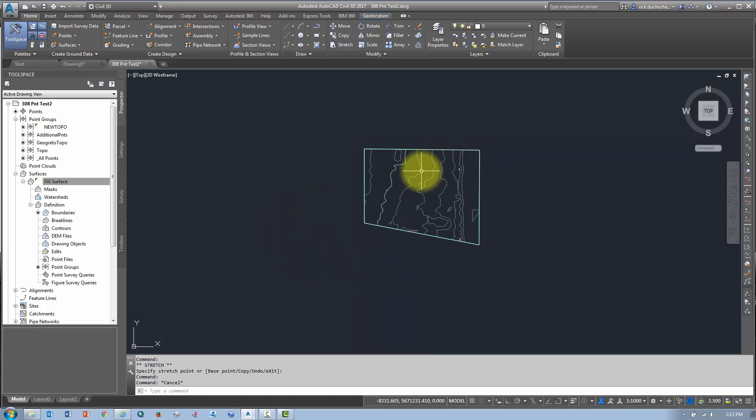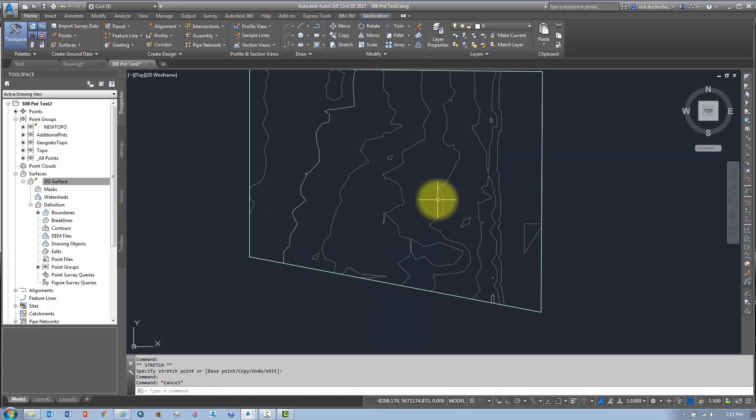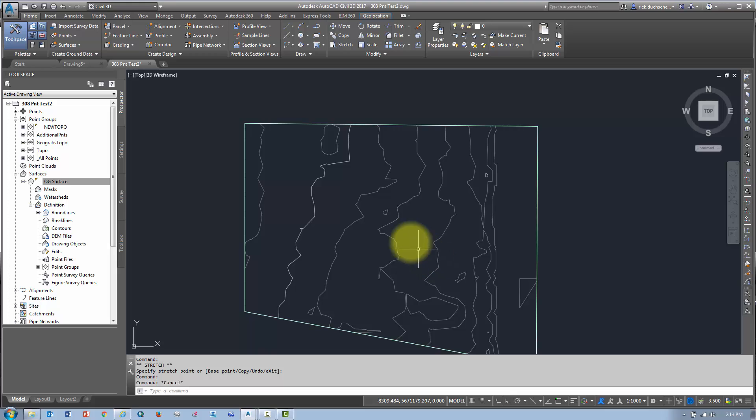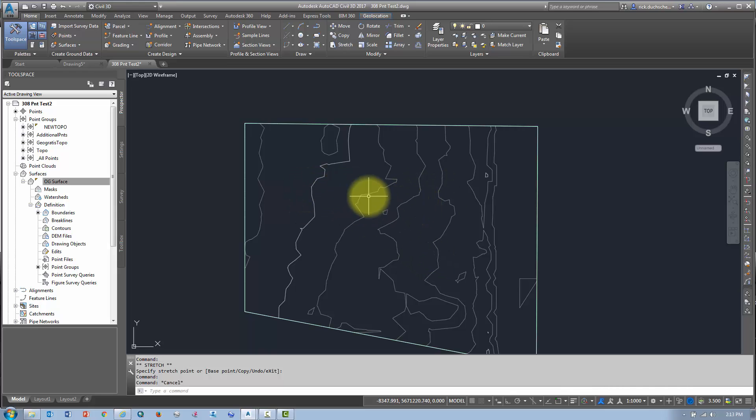Okay. Now, let's say, for instance, I had a pond, okay, in the middle of my surface. I got a big pond there.